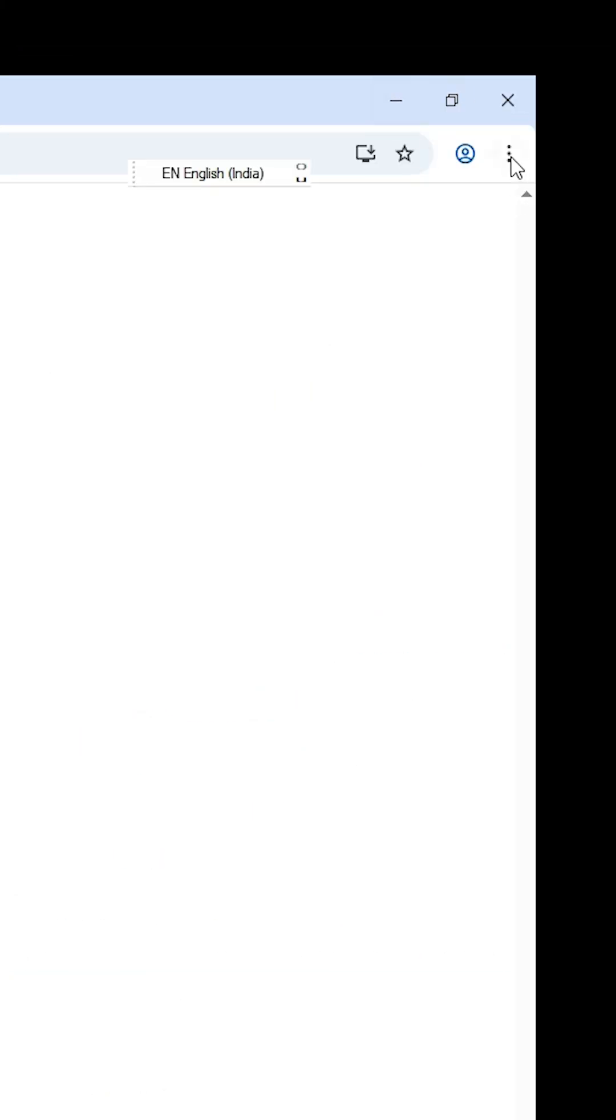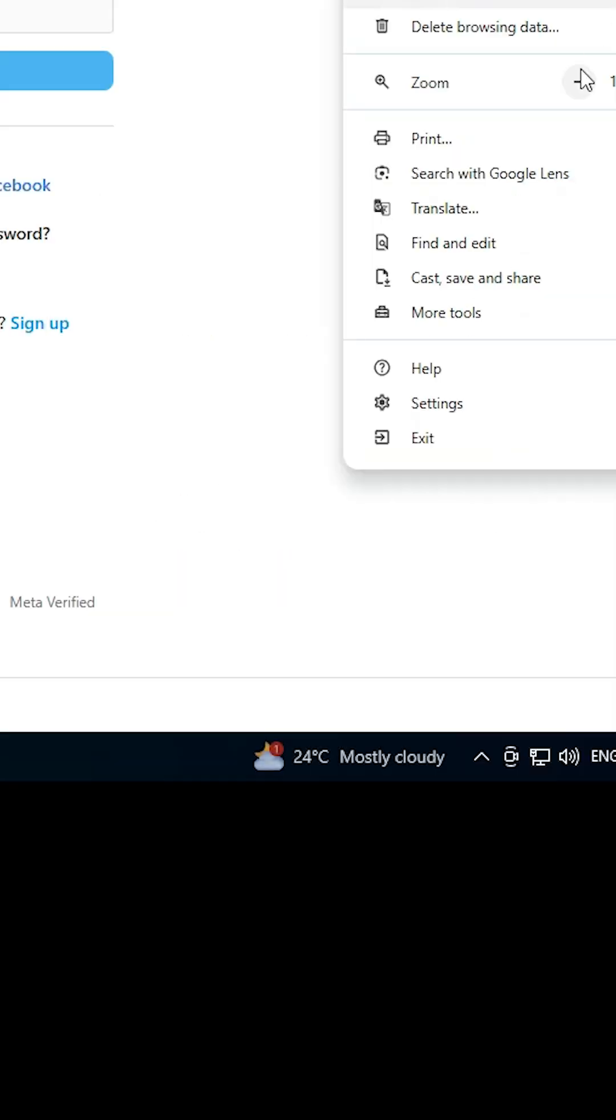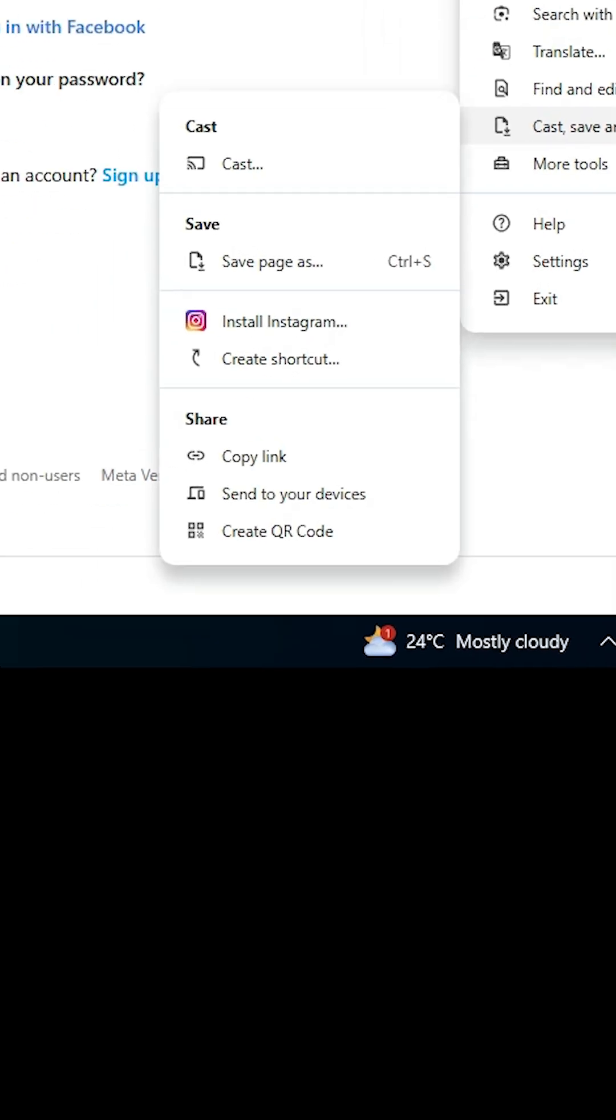Instagram is open. Now, in Google Chrome at the top, we find three dots. Click on the three dots in Google Chrome. Scroll down and here we find Cast, Save and Share.